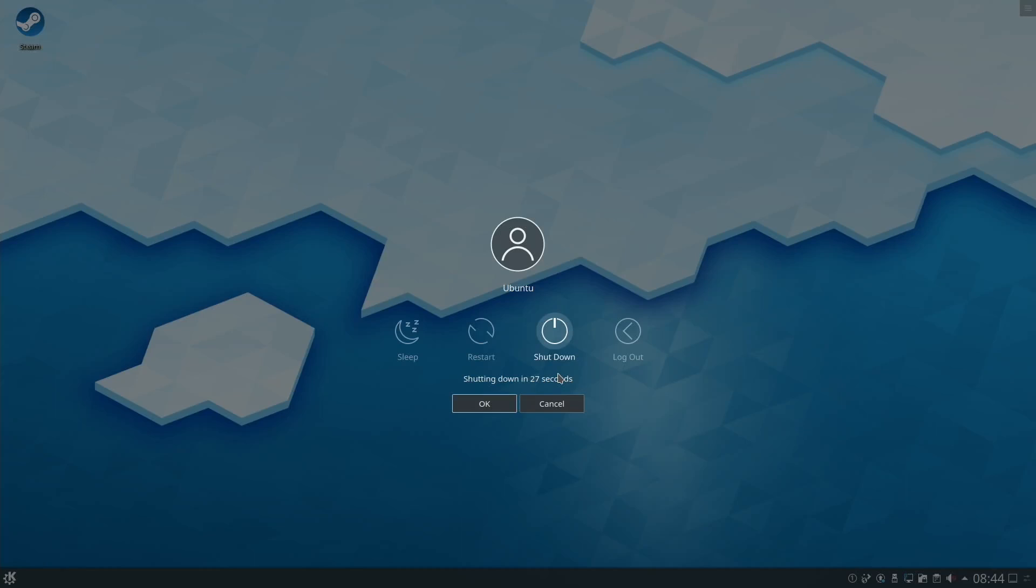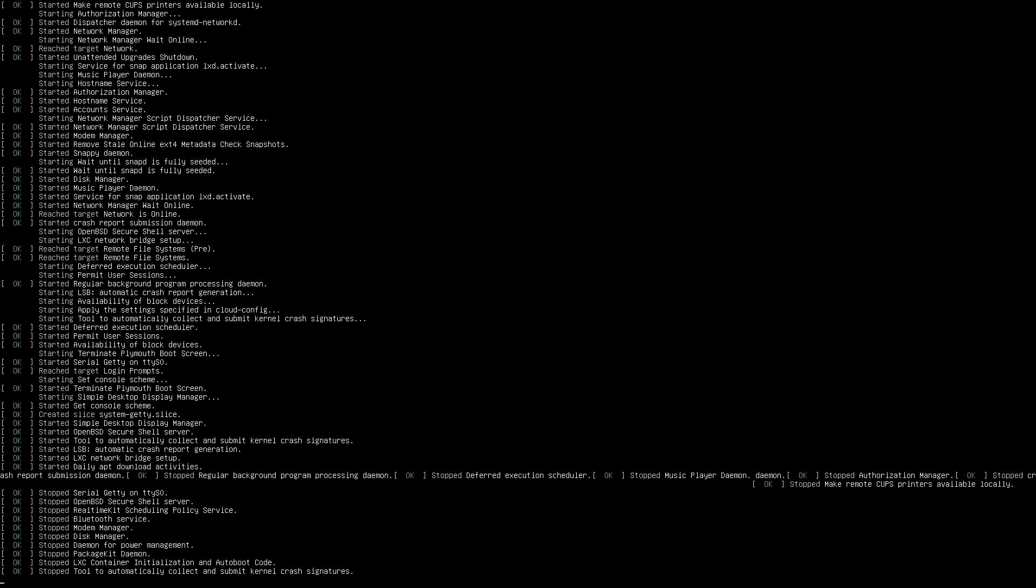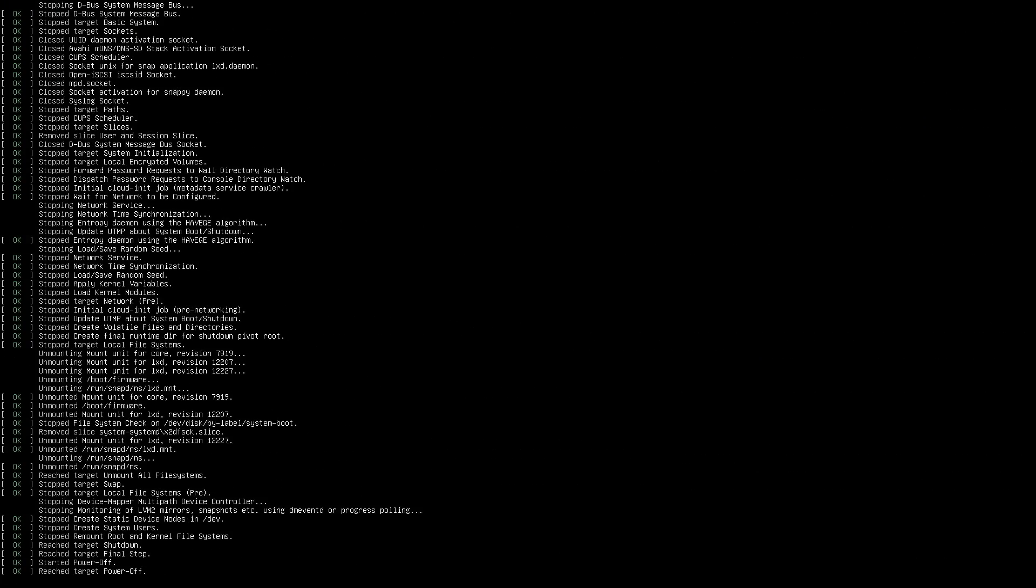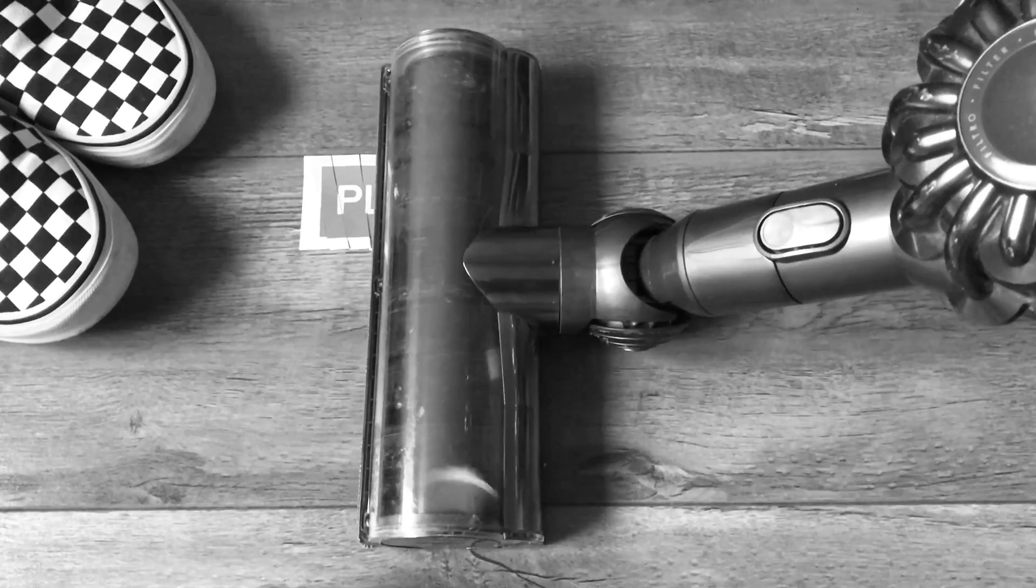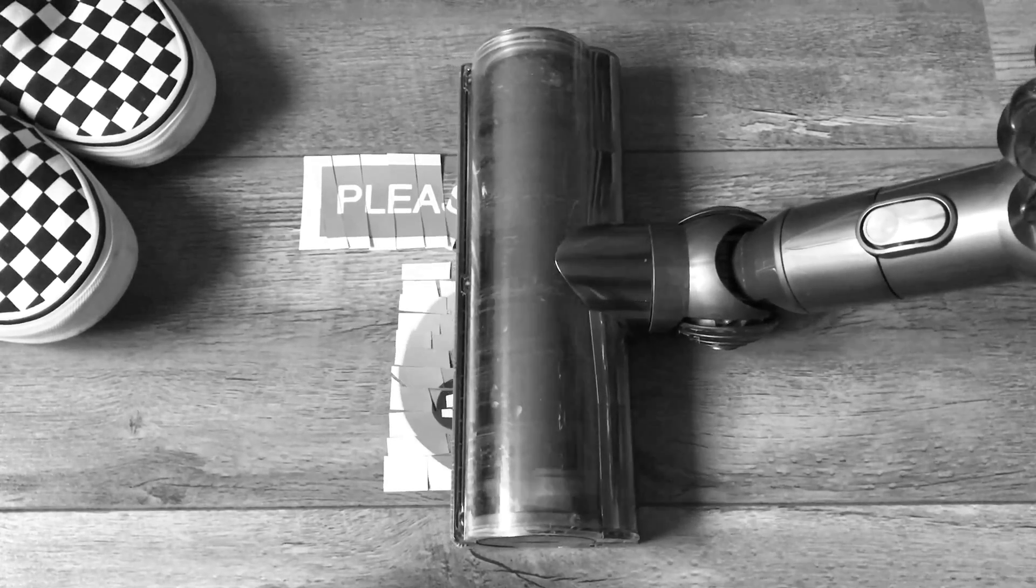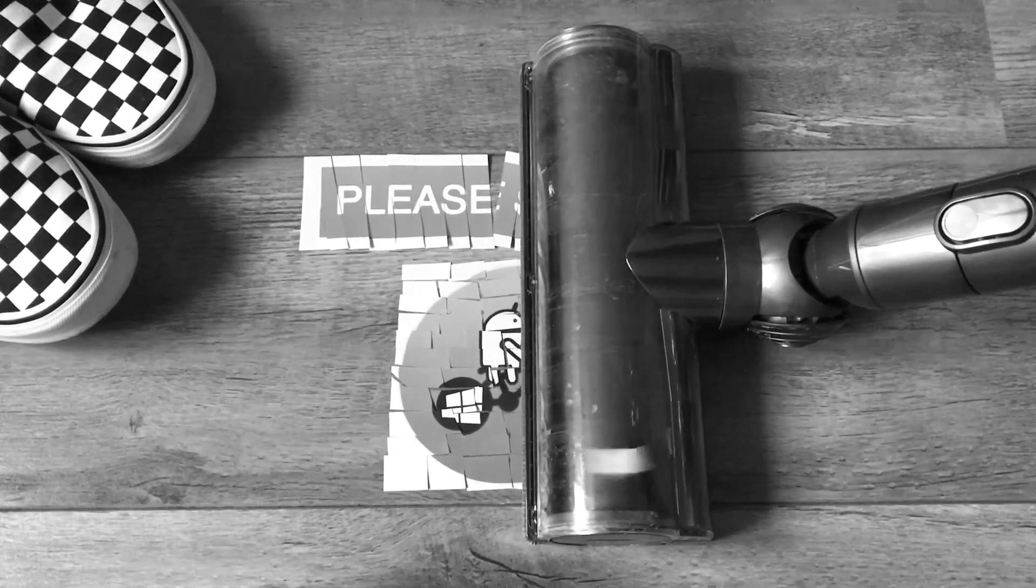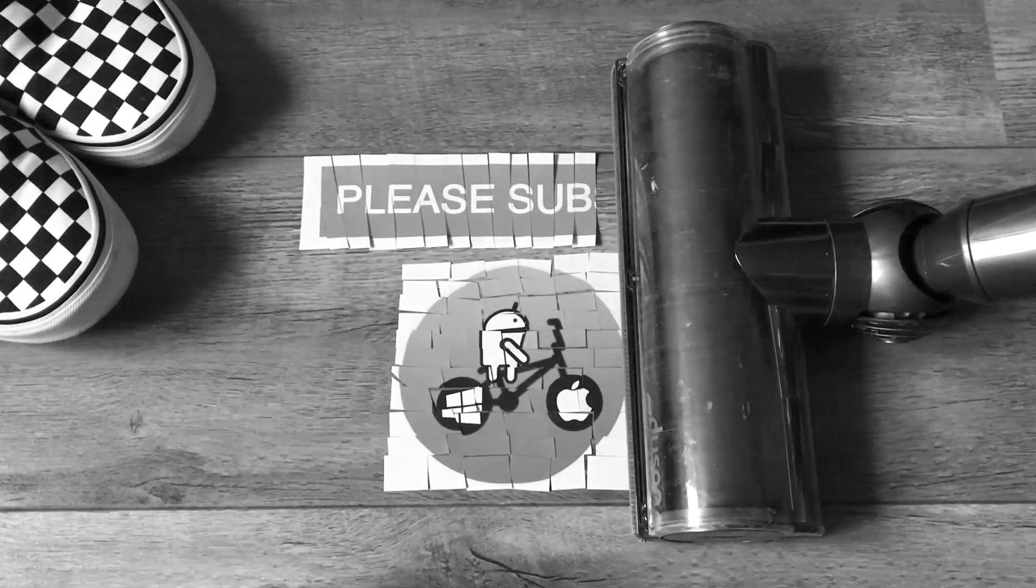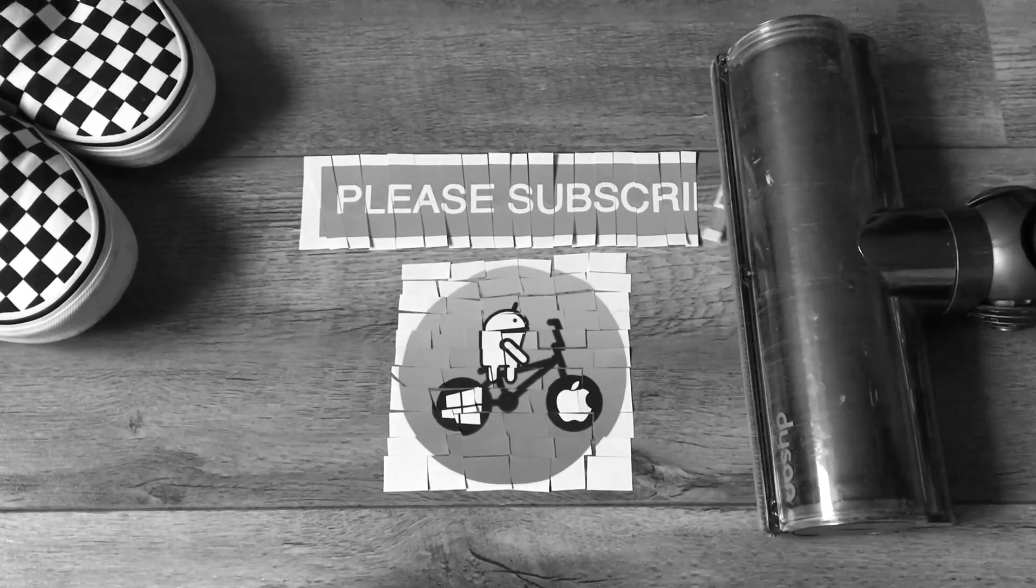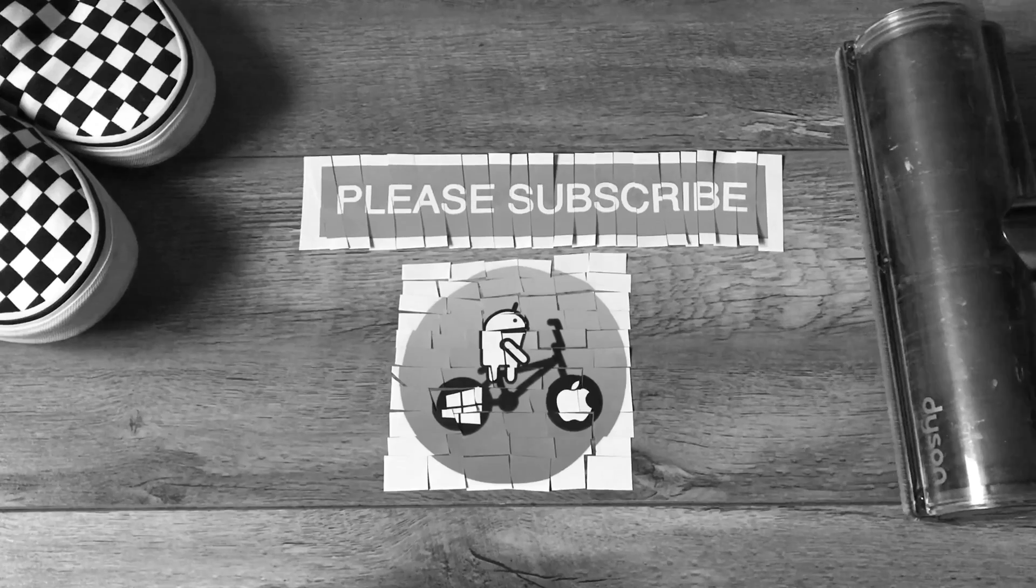I have a tap on shutdown and then it gives me like a 30 second countdown. There you go, shutting down in 29, 26. So I hit shutdown. Thanks very much for watching. Please like and subscribe.